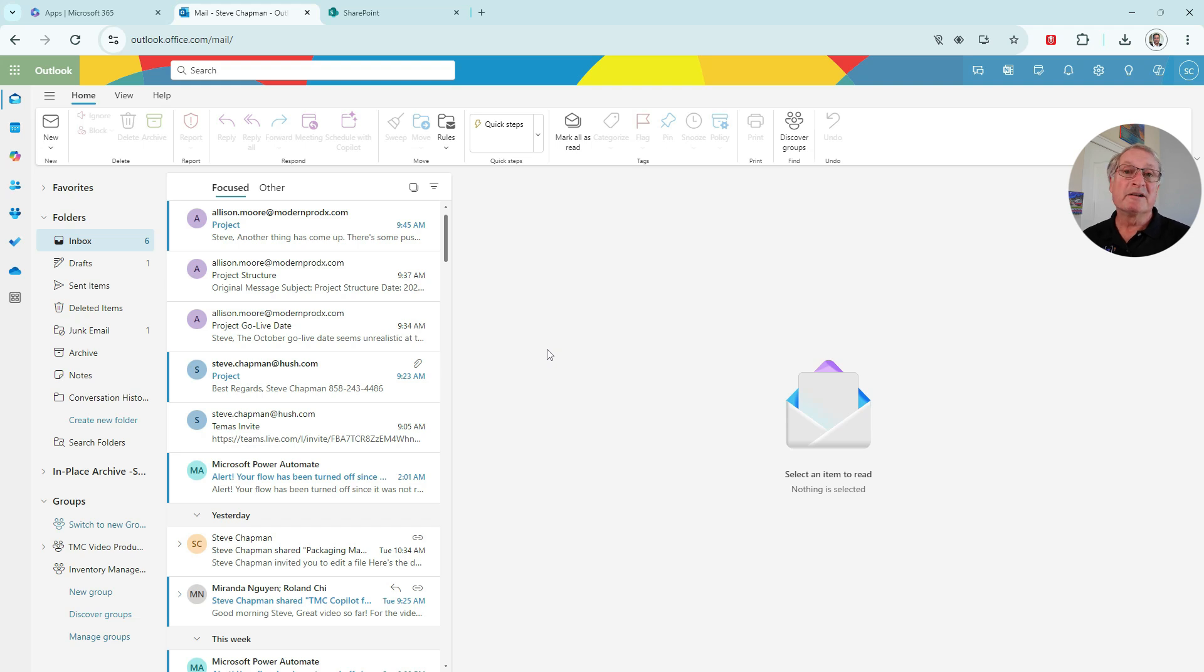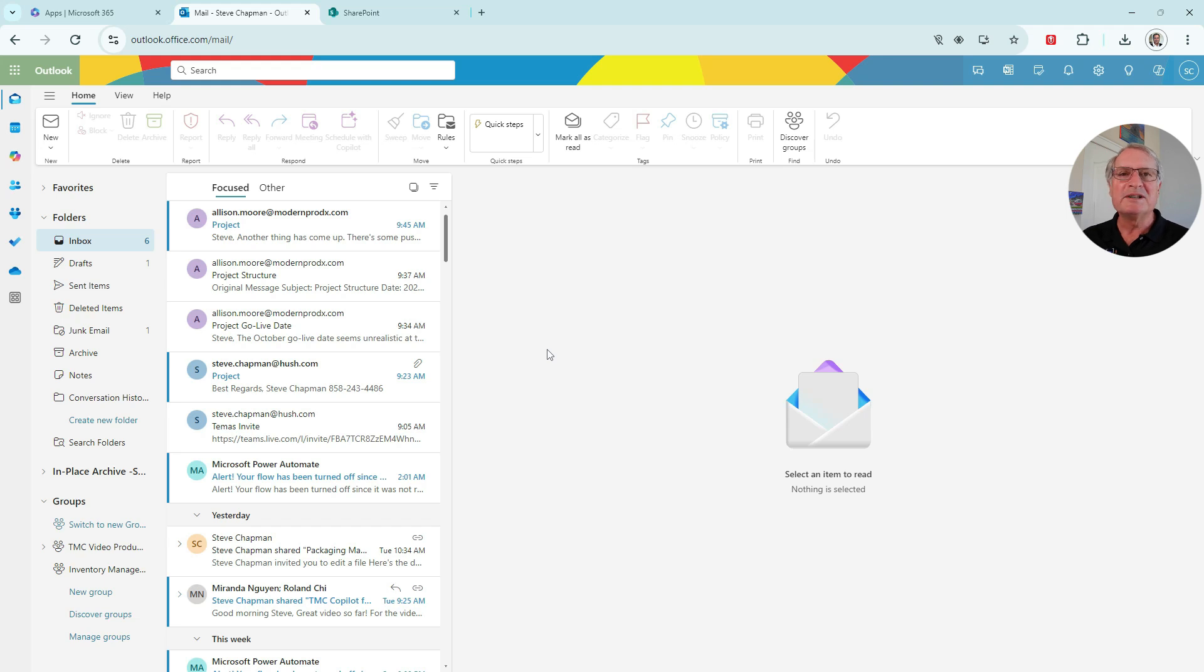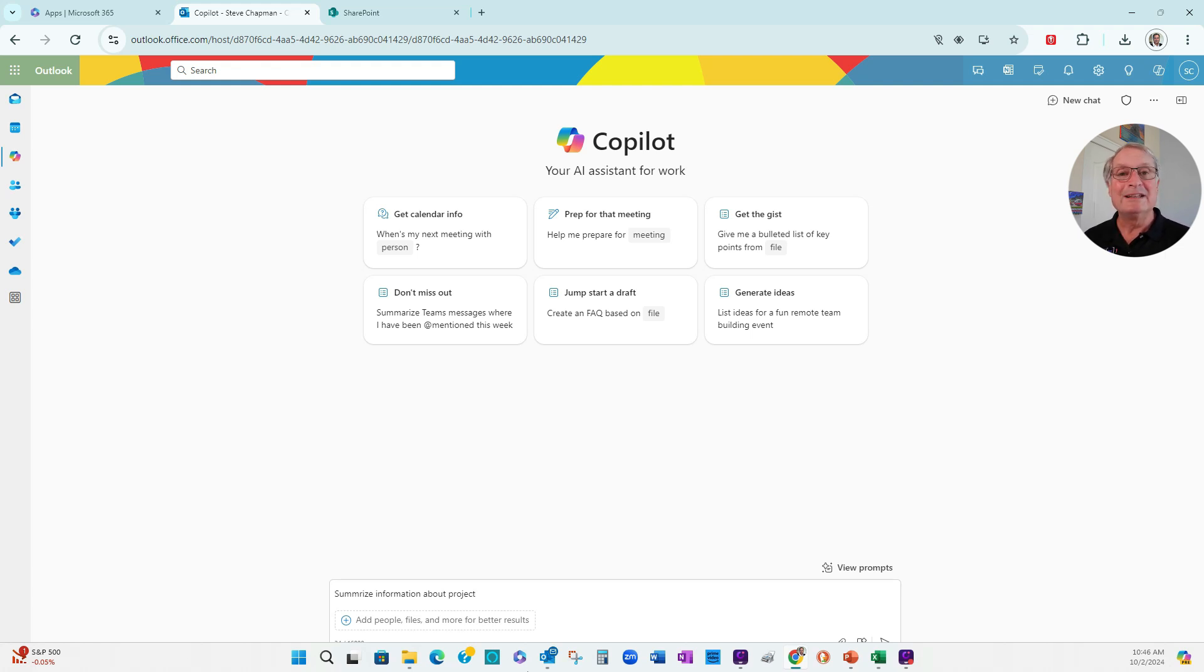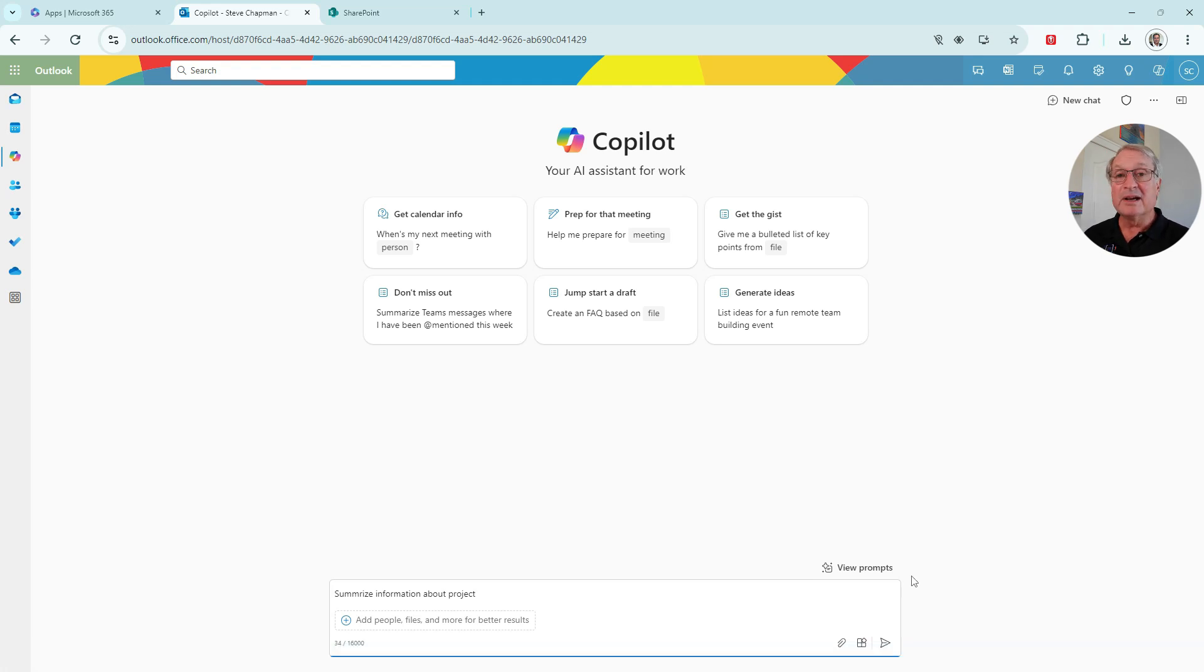Terri is starting her day as a Project Manager by looking at Outlook. What she wants to do is summarize all the information about a project in Outlook. We're going to use Copilot for that. So let's go ahead and do that. You'll see that Copilot suggests a number of prompts. The prompts are key to getting Copilot to give you the information that you're looking for. And here I've got a simple one. I'm looking to summarize information about projects.